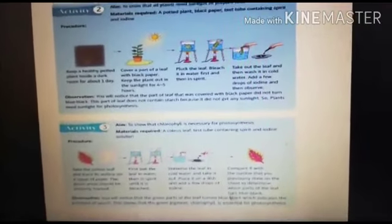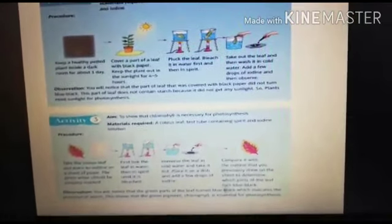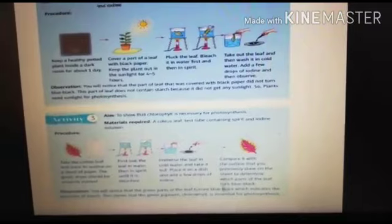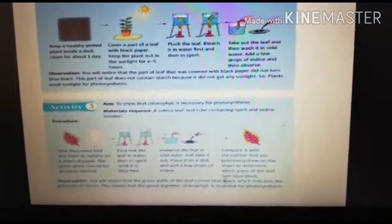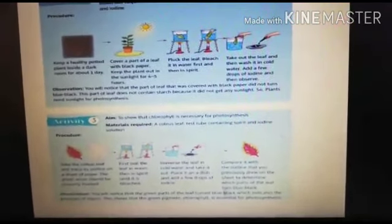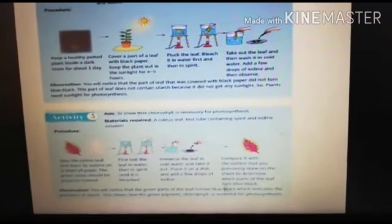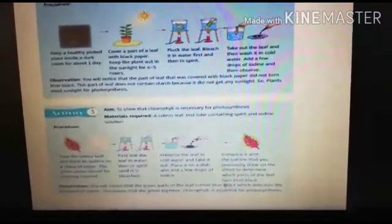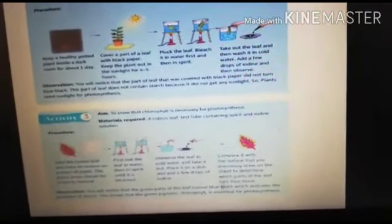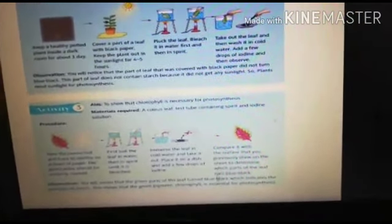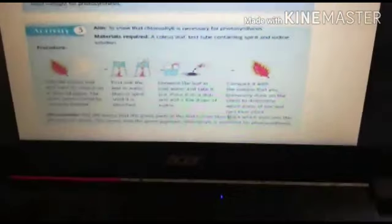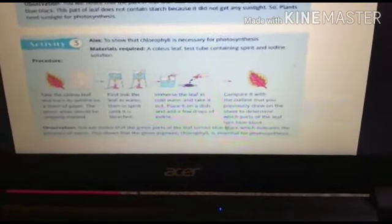The second activity shows that plants need sunlight to prepare food. We take a potted plant, keep it in a dark room for one day, cover a part of a leaf with black paper, then keep it in sunlight for four to five hours. After plucking the leaf, bleaching it in water and spirit, washing in cold water, and adding iodine, we find that the covered leaf part does not contain starch because it did not receive any sunlight.